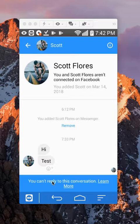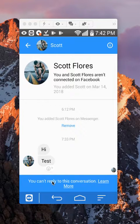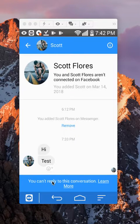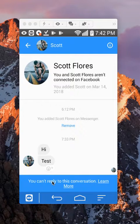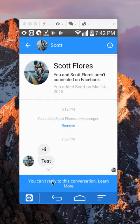And he's saying you cannot reply to this conversation because I have him blocked, so I cannot have any contact with this person and they cannot contact me.